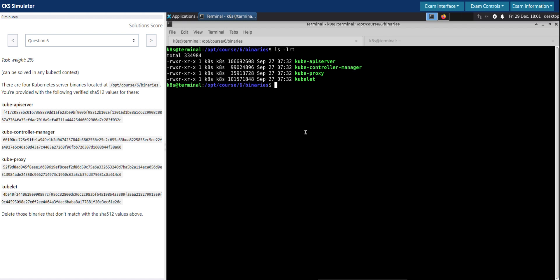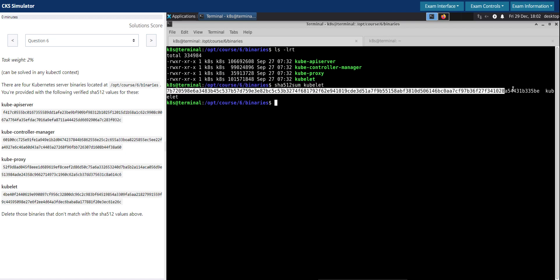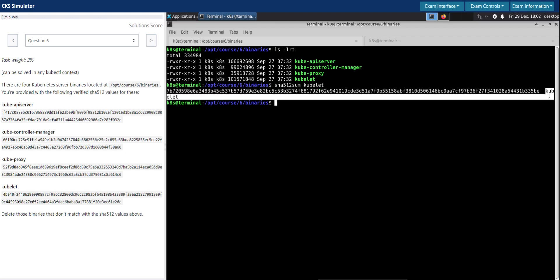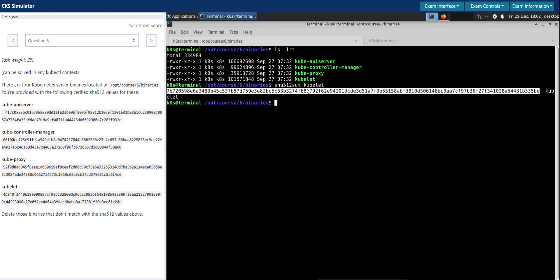The working of SHA512 sum command is we can pass a file or binary file to this command like this, and what it does is it generates a checksum and spits back the output as the generated SHA512 checksum followed by the file name. So this is what it does behind the scenes.